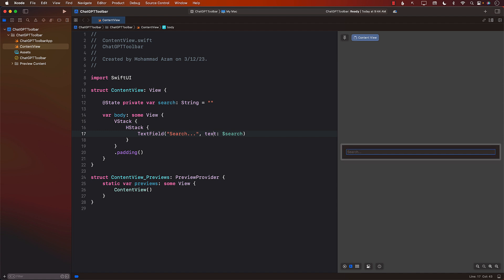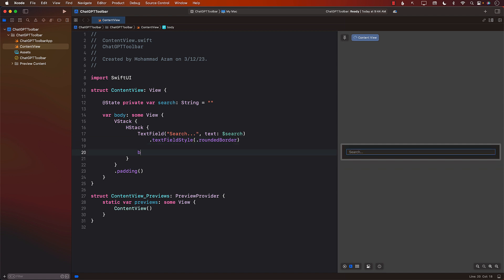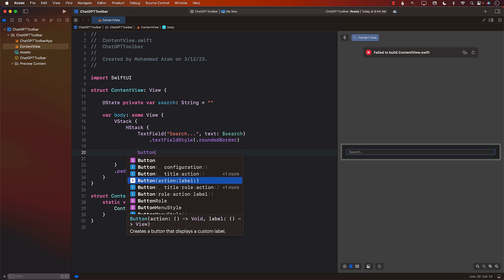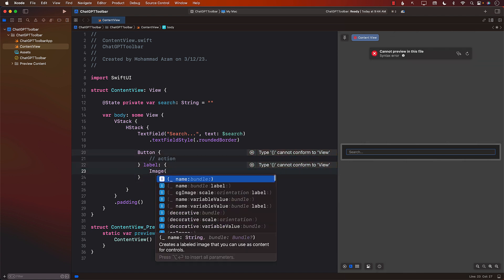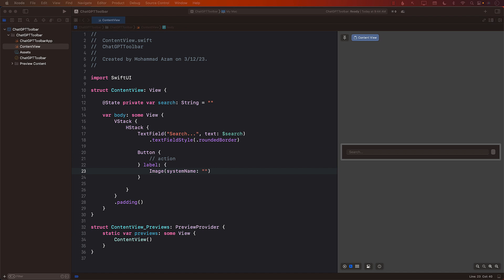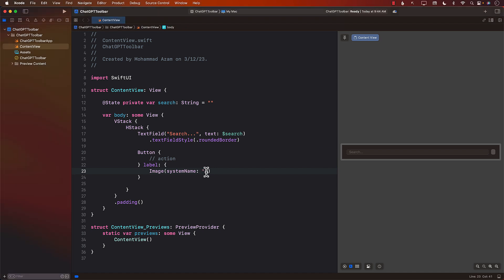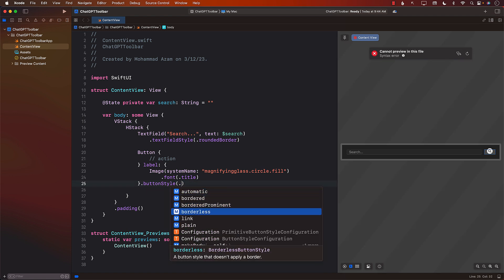This is how it looks on the right-hand side. We can go ahead and add a text field style of rounded border. Next, we can add a button with an action and a system image — I'll use a search icon. I don't want the button border showing, so I'll set button style to borderless and increase the image size.